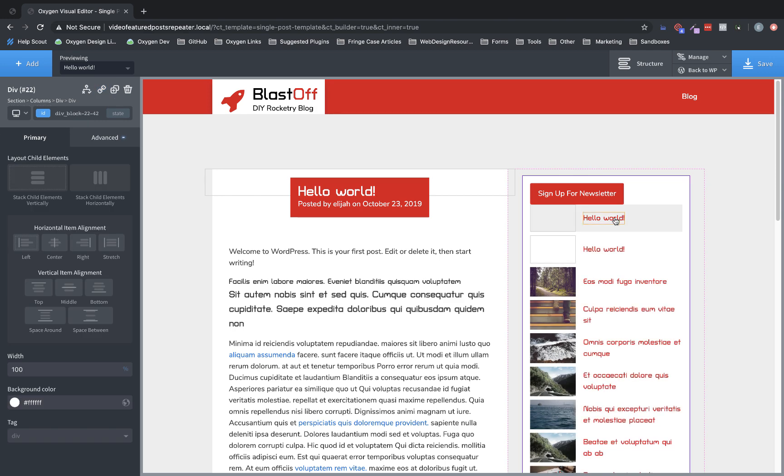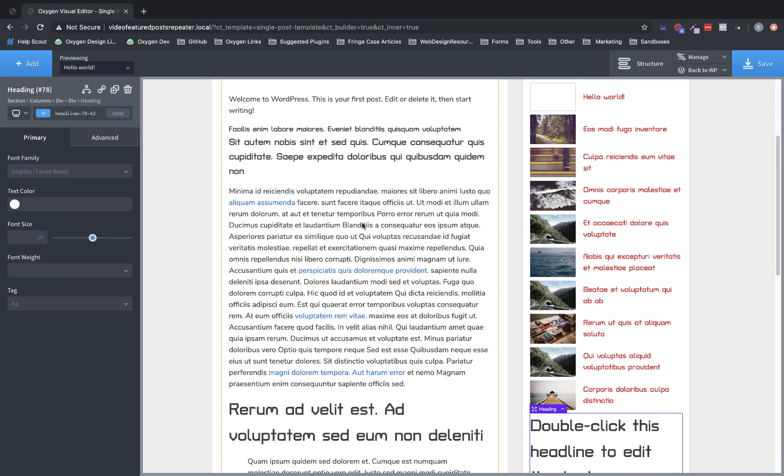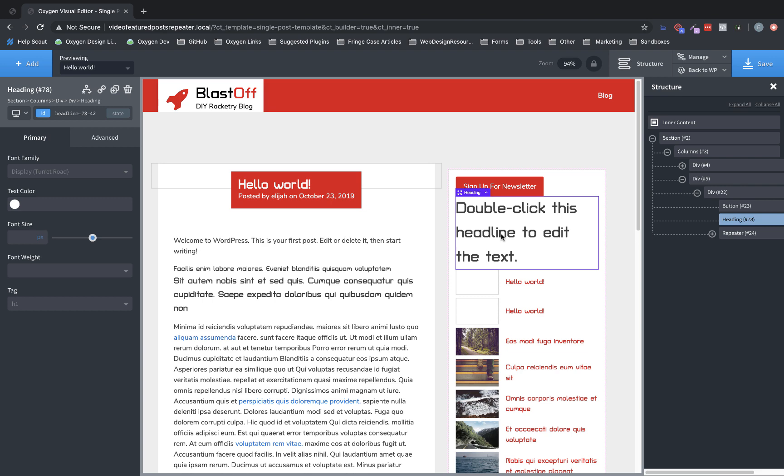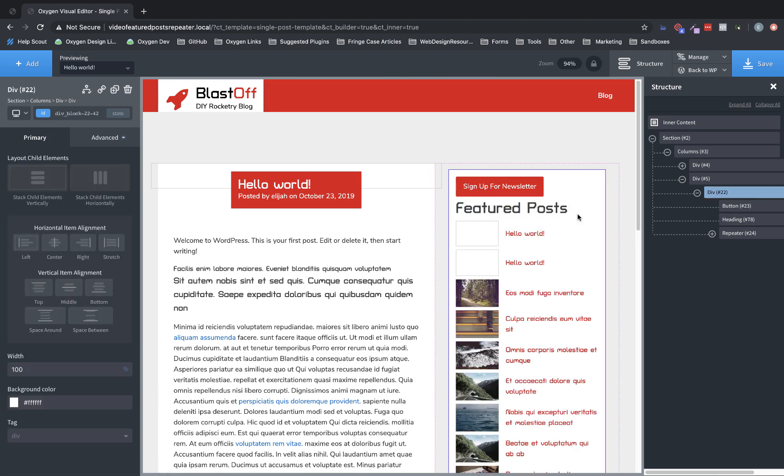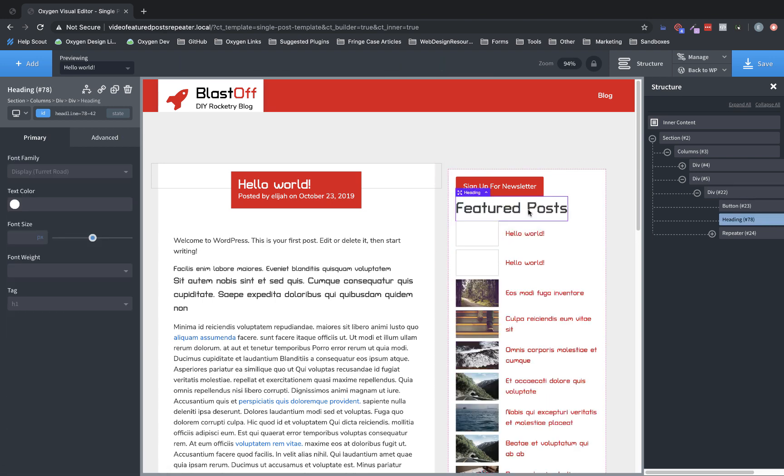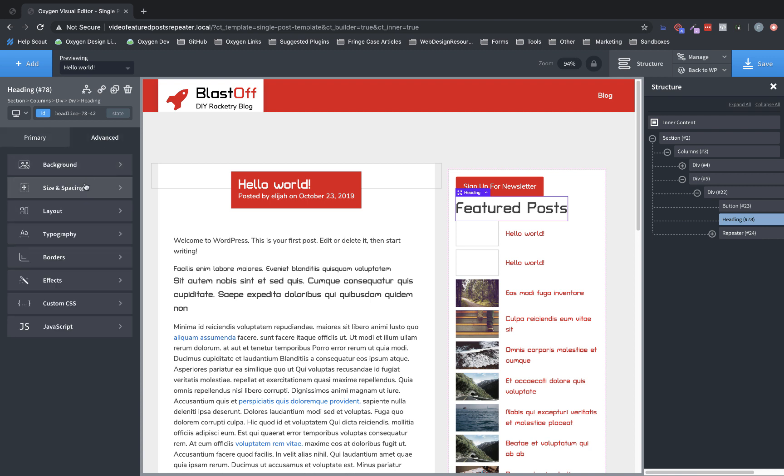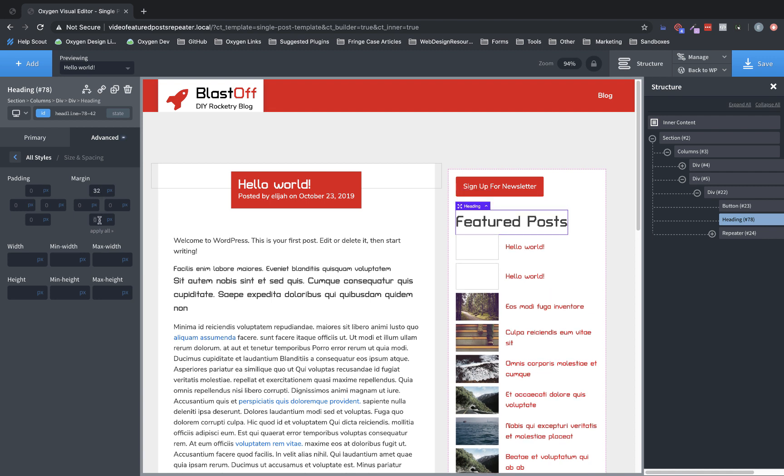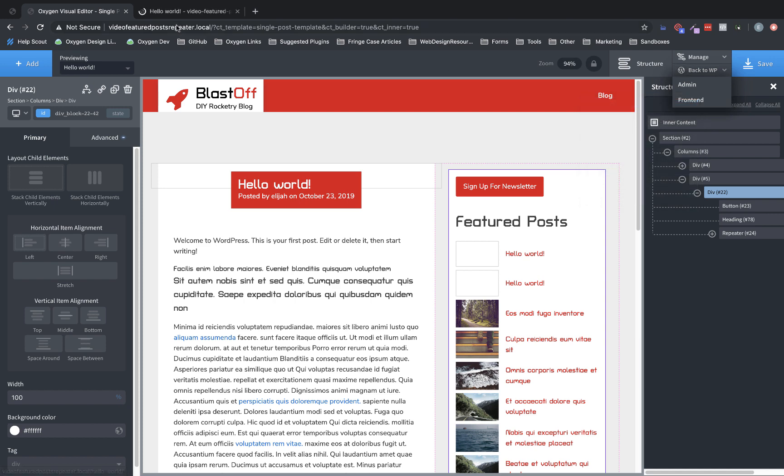Now we need to add an actual heading above this section. So let's add a heading and then drag it up here above our repeater. And we'll call this featured posts. And we want to add some spacing below that. So advanced size and spacing. Actually, we'll do 32 pixels of margin above and 16 pixels below. So that gives us kind of our little area there for featured posts. Now let's save this and let's take a look on the front end at what that looks like.